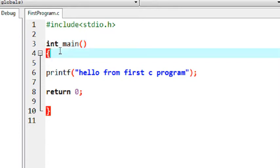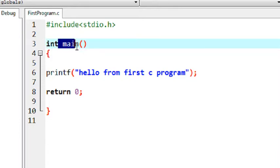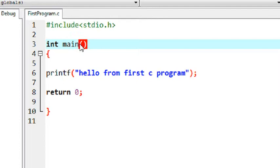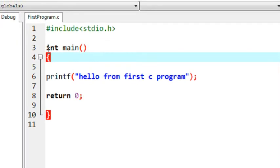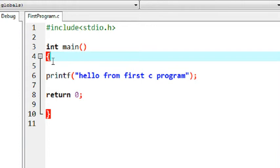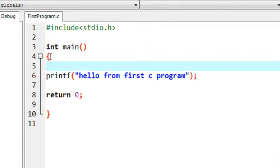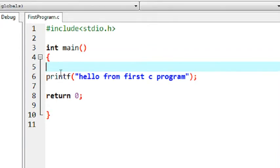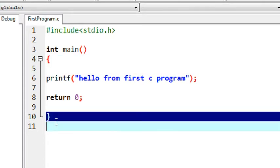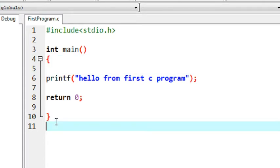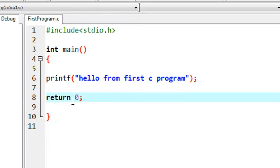This is the syntax of using a simple method in C programming. First you specify the return type of that function, then the method name, and then the method brackets. The curly brackets indicate the boundary of the function — the main method starts here and ends here. Here I return zero, which means this function has a return type of integer.